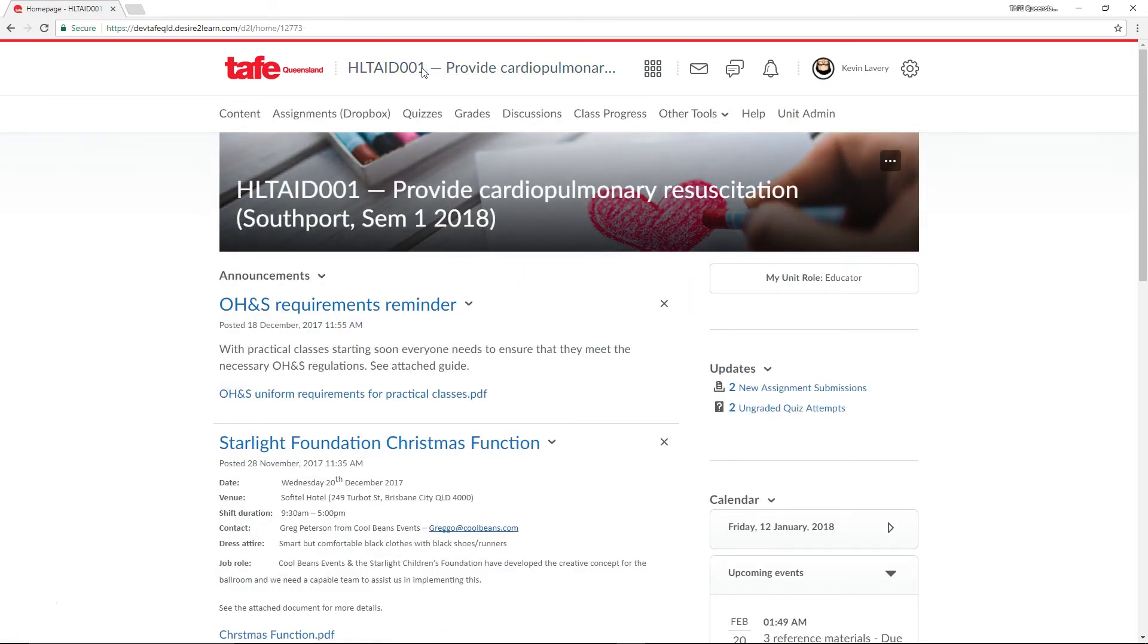Underneath the nav bar, we have the unit homepage. Front and center on the unit homepage, we have the unit banner, which utilizes the same image as the tile that represented on the My Home page.